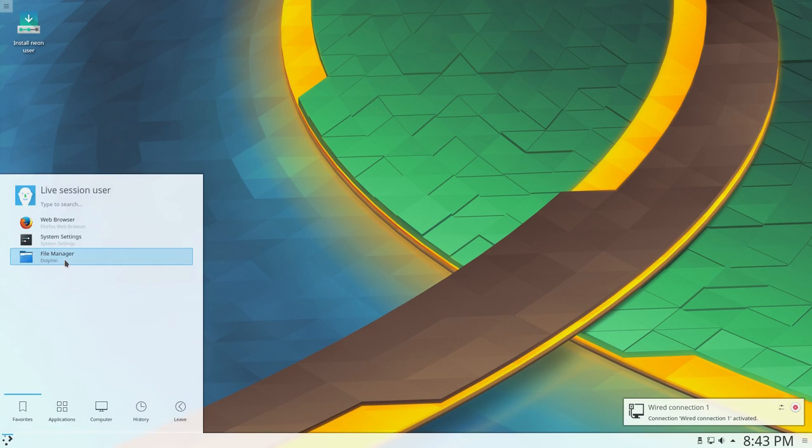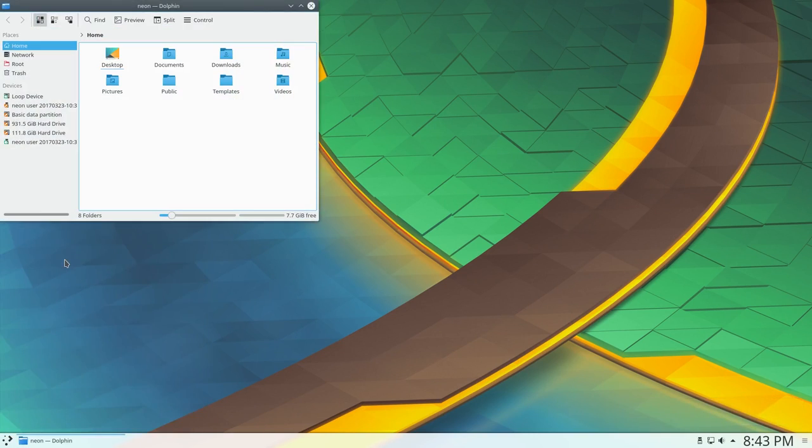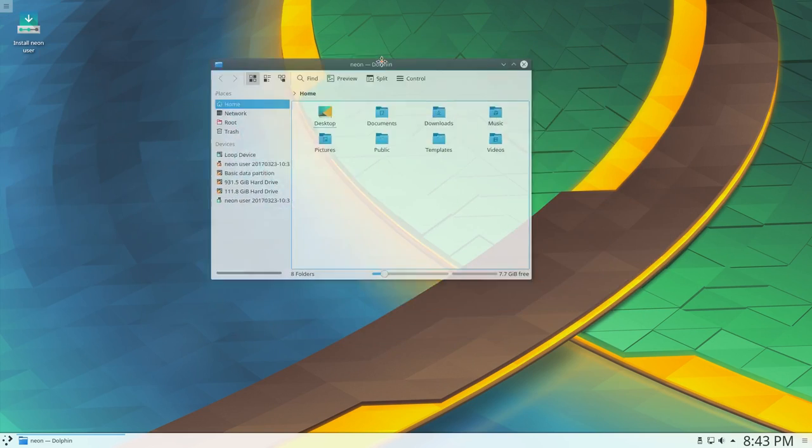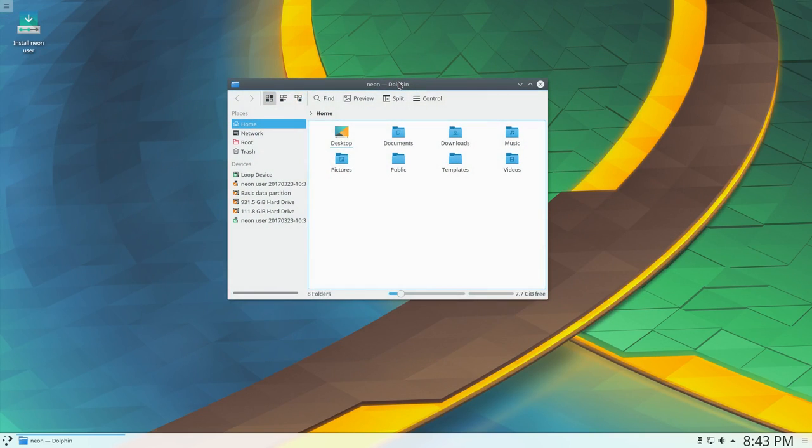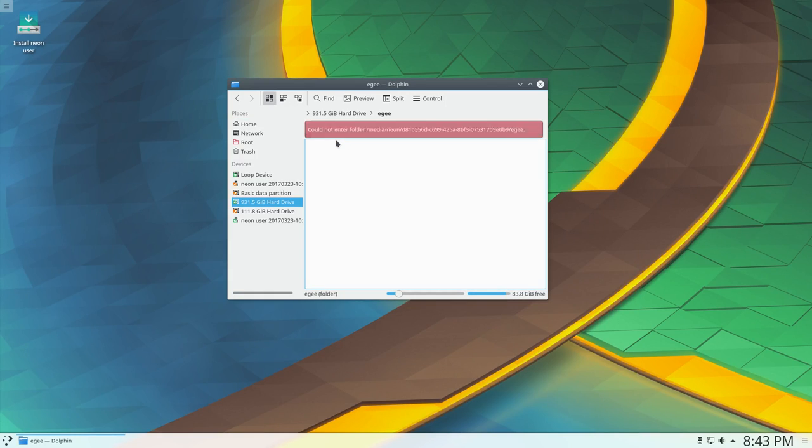The other reason why I felt now was a good time to try out KDE Neon is because the future of Ubuntu's main desktop environment is really up for question. I know they've already said they're going to be using GNOME for Ubuntu 18.04.